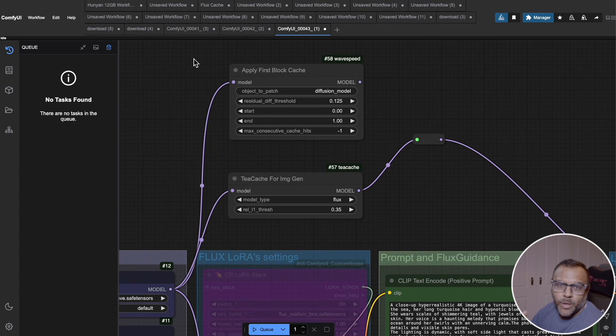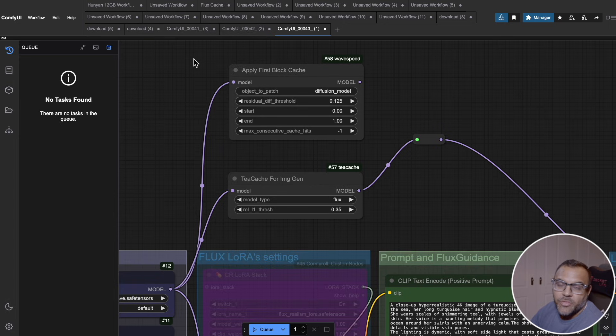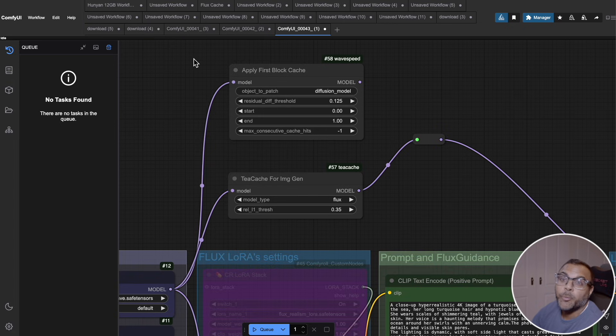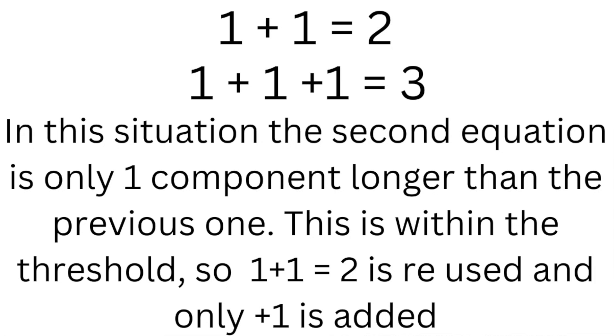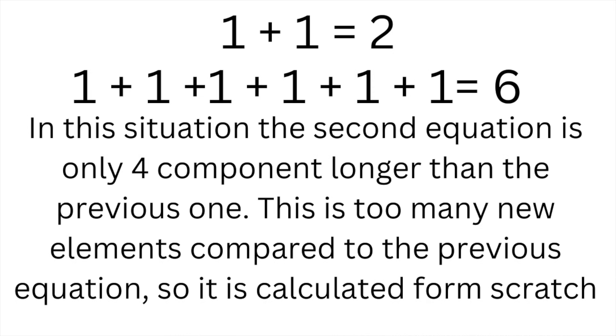Effectively, what they do is they build up caches in the generation process where they're reusing information from previous steps to try and reduce the number of calculations that they need to do to create our images. WaveSpeed does it by comparing the difference between steps and looks for opportunities to duplicate steps rather than redoing calculations, whereas TCache uses a more dynamic approach to build out those efficiencies.